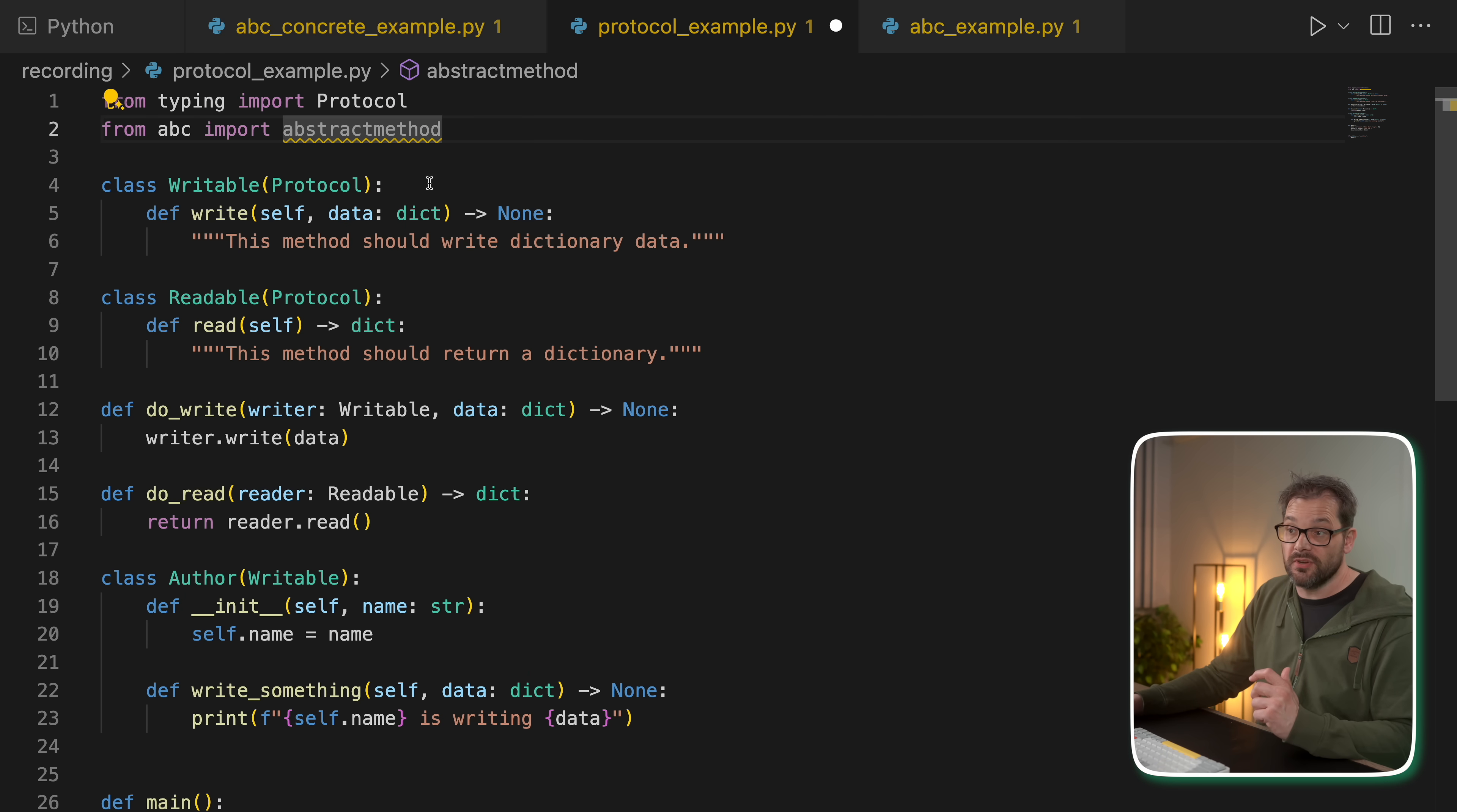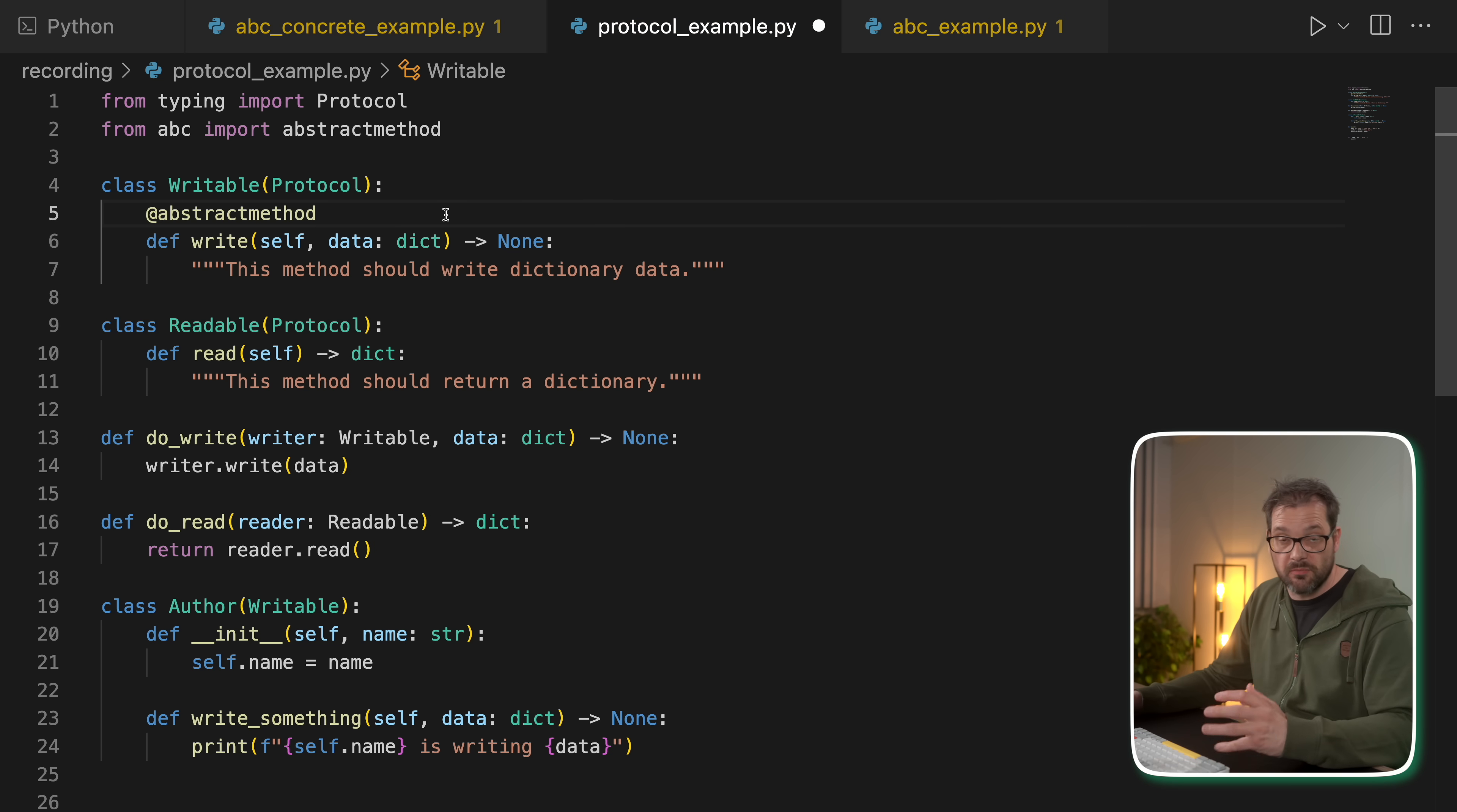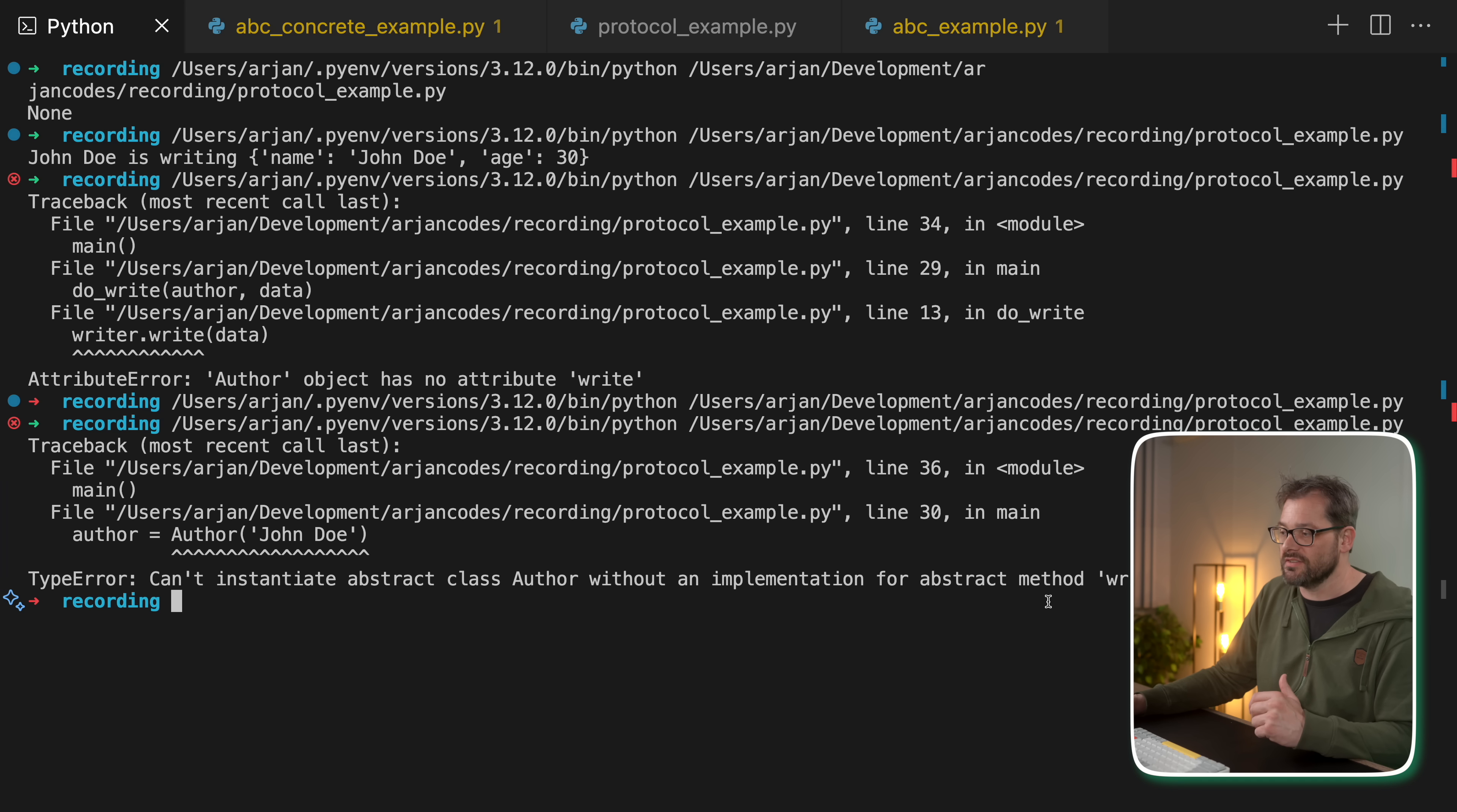Just like with ABCs, you can also make these methods abstract in a protocol class. So the decorator abstract method also works with protocol classes. So when you run this again, you see that now we get again a type error that author can't be instantiated without implementing the abstract method, write.